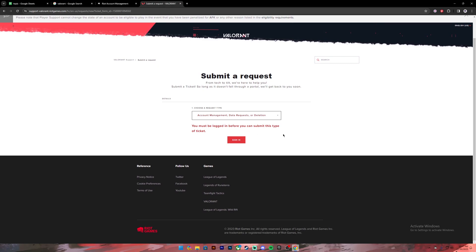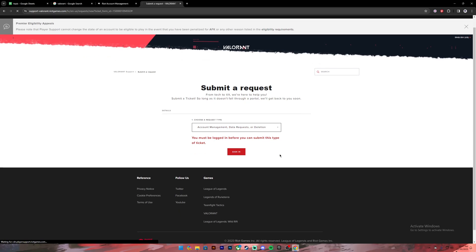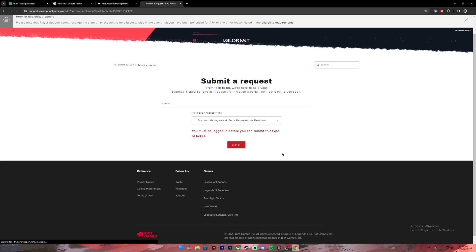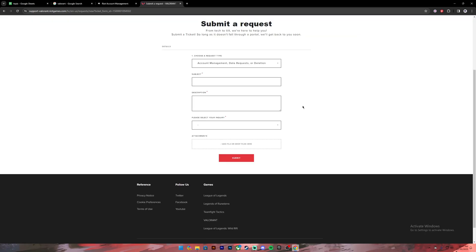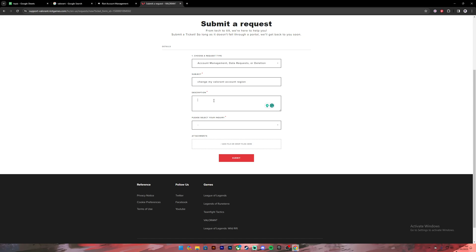Click on the sign-in button. Then once you're signed in successfully, in the box where it says 'Subject', you can type in 'Change my Valorant account region'. Once you type it in, in the description box you can explain your problem.